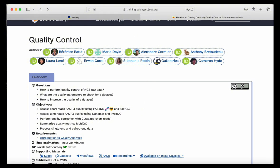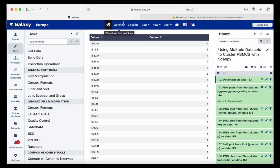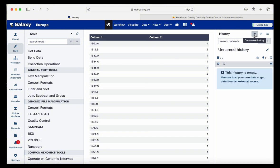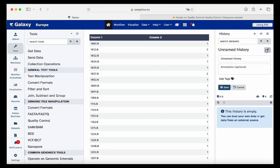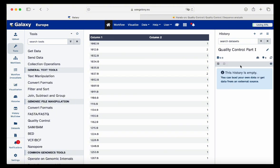Now we're going to jump into usegalaxy.eu and the first thing we're going to do is create a new history. We create a new history and add a new name. Let's call this 'quality control part one'. We click save and here's our new history.